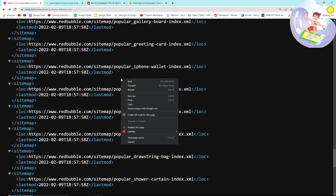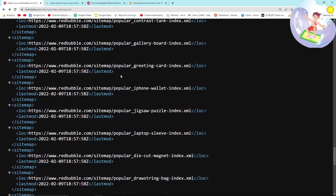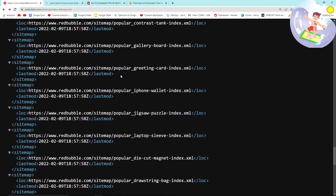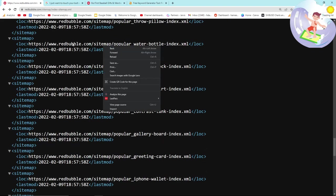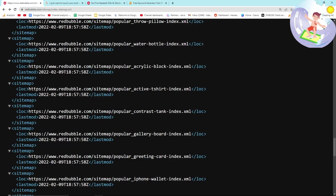But yeah, you get the idea. You can just put today's date and then yesterday's date and then two days ago, three days ago, four days ago, etc. The format is 2020, so you can put 2022 or you can just put 22-02-09, and then replace that with 08, 07, 06, 05, 04, 03, 02, 01 to look at the last eight days.